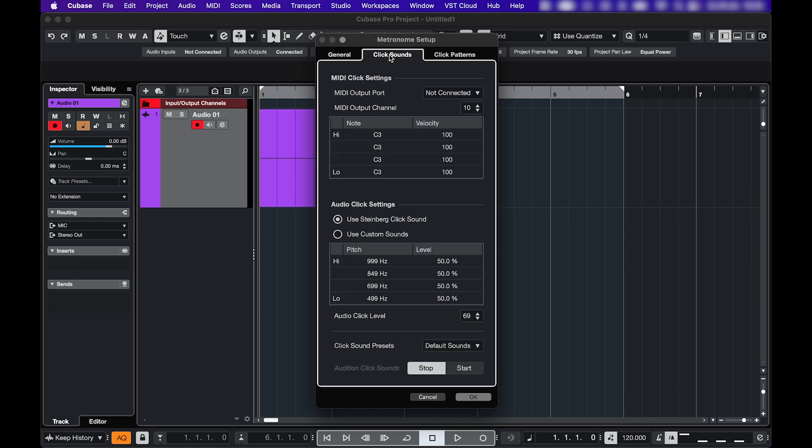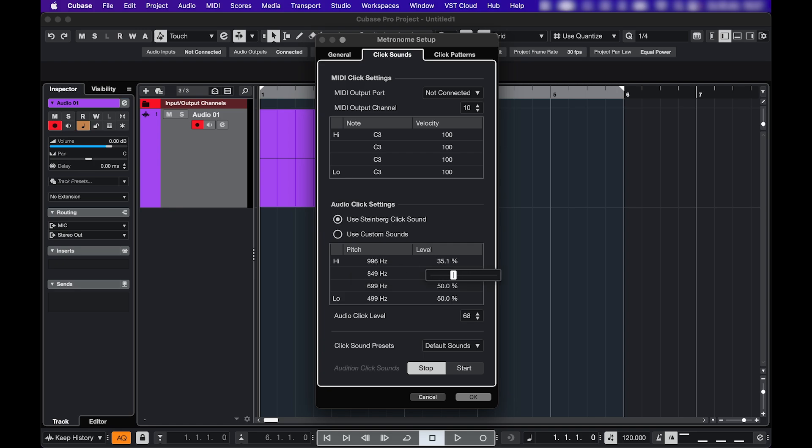In the tab click sounds, you can choose what you want your click to sound like. If you have a MIDI device, you can send it there. If you want to use an audio click, which is also the default Cubase click, then you go here. You can adjust the main level here. You can use these sliders to change the pitch and the level of the individual clicks.